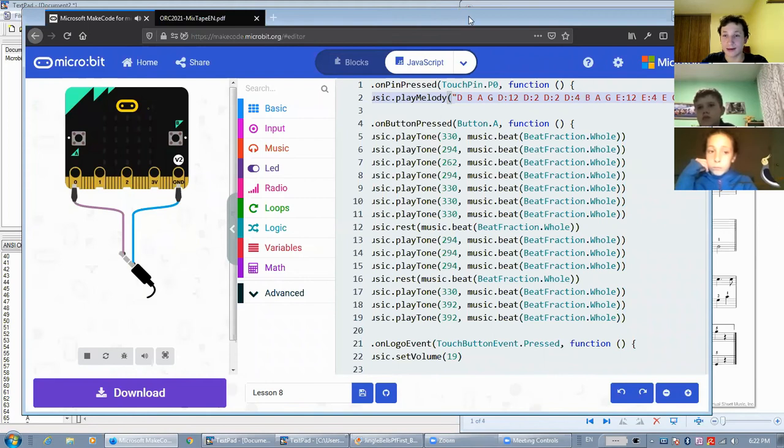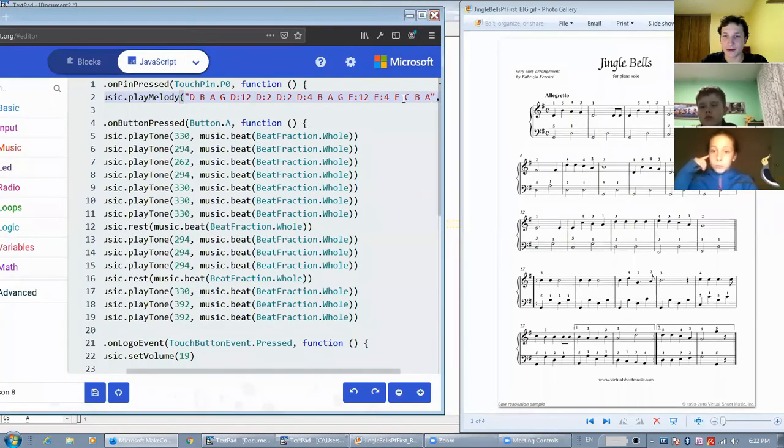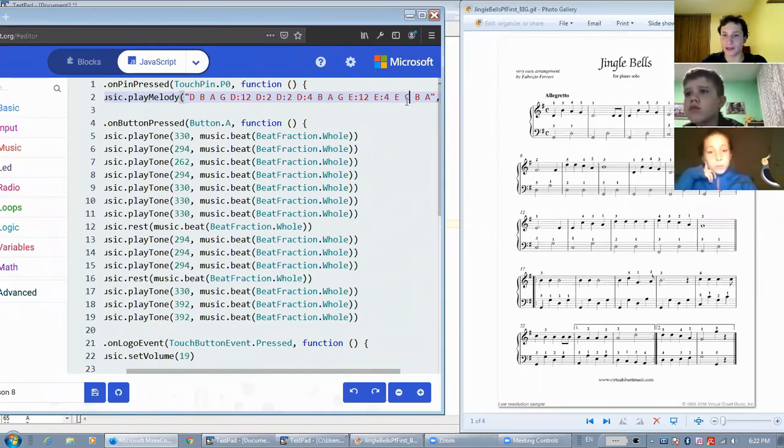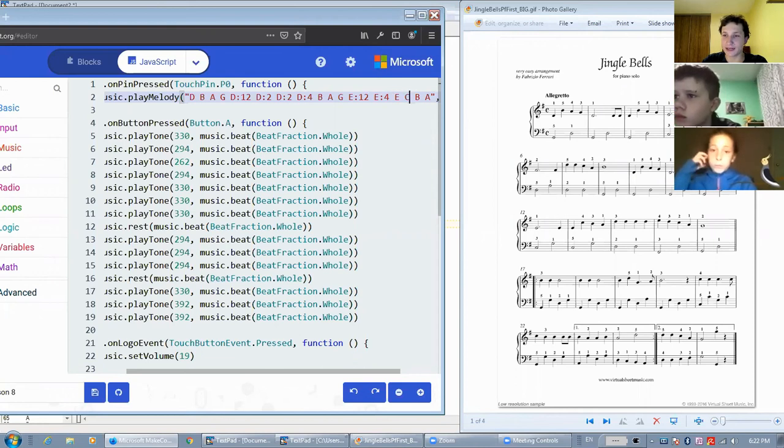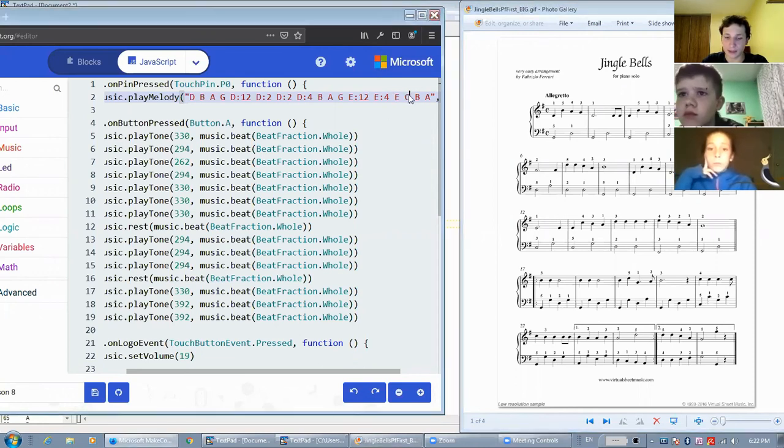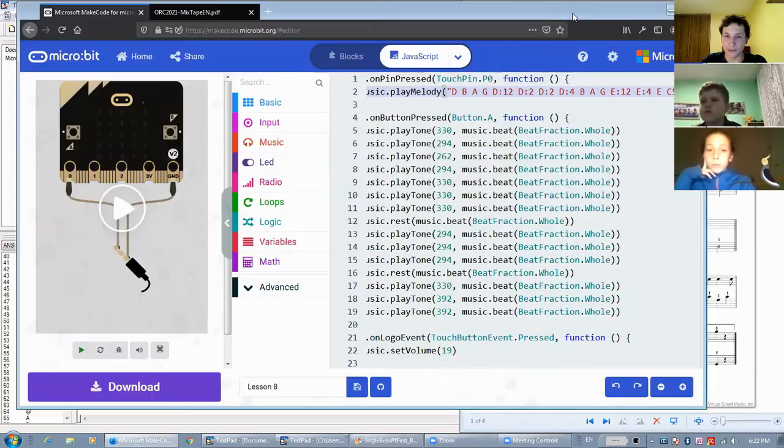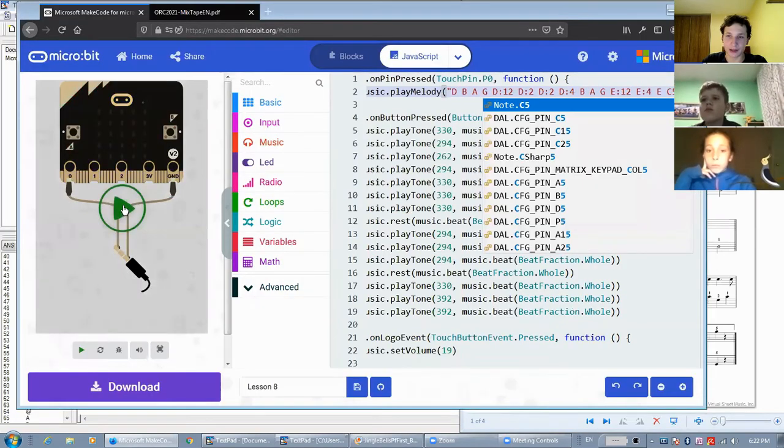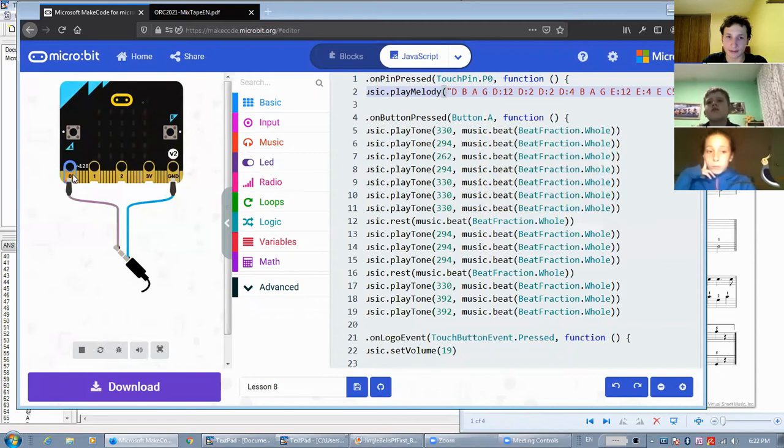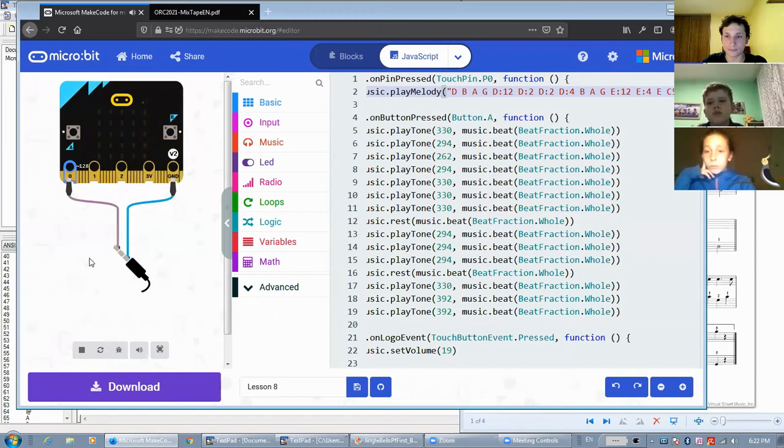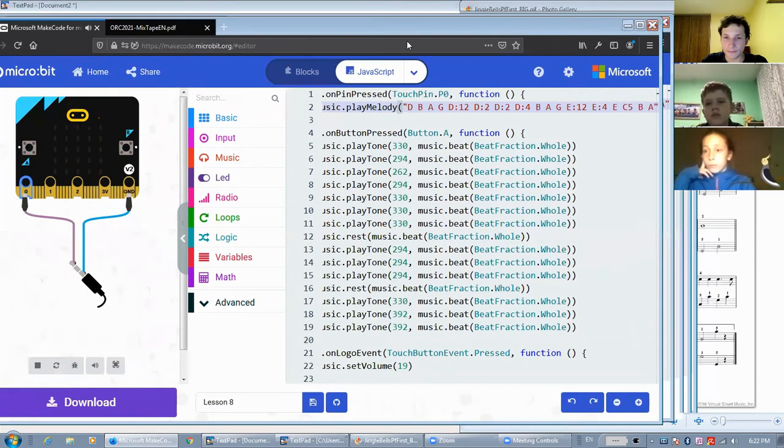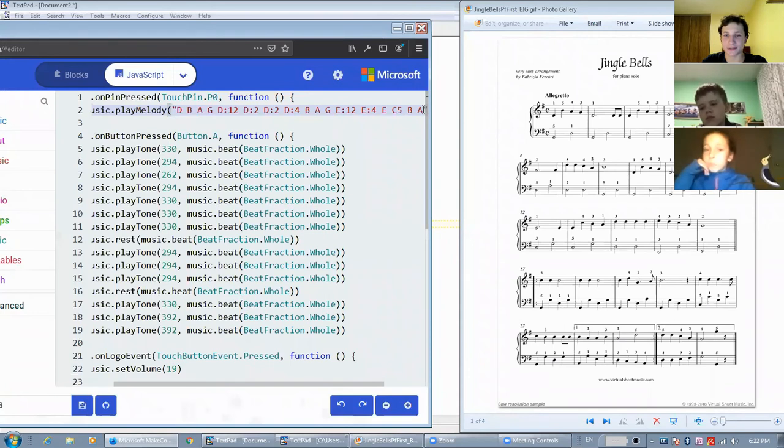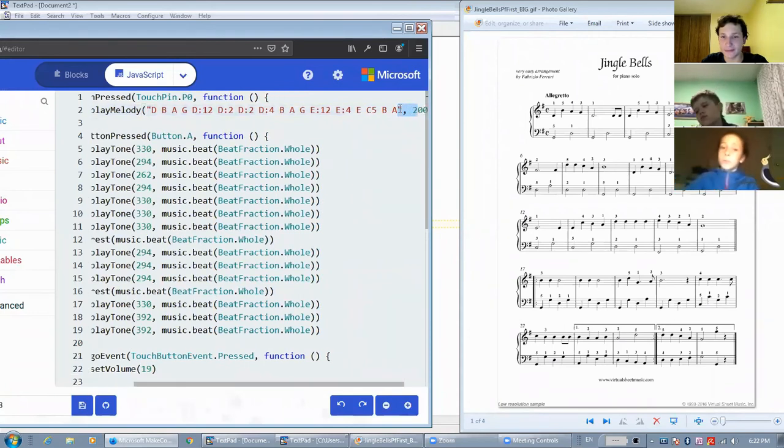This didn't sound quite right. And that is because the octave by default is the fourth octave. And here, C needs to be in the fifth octave. So if we write five here and run it again, it should be fine. Yeah, it sounds better now. Now, let's continue writing.